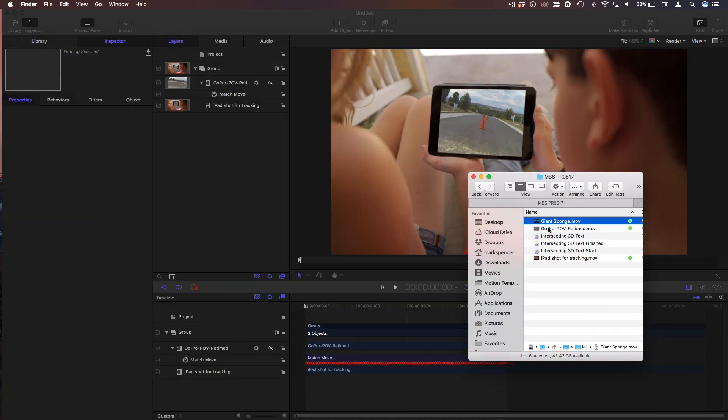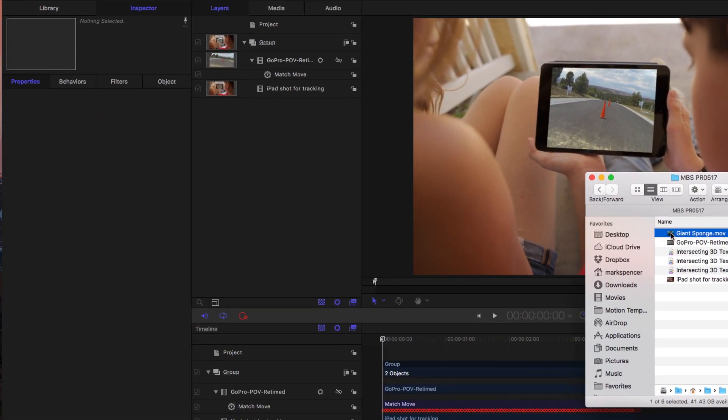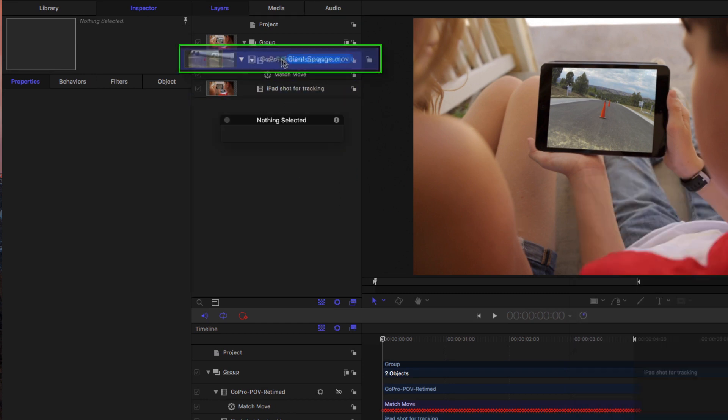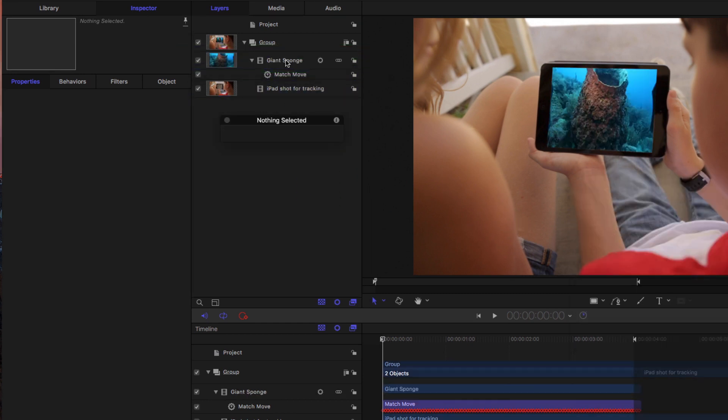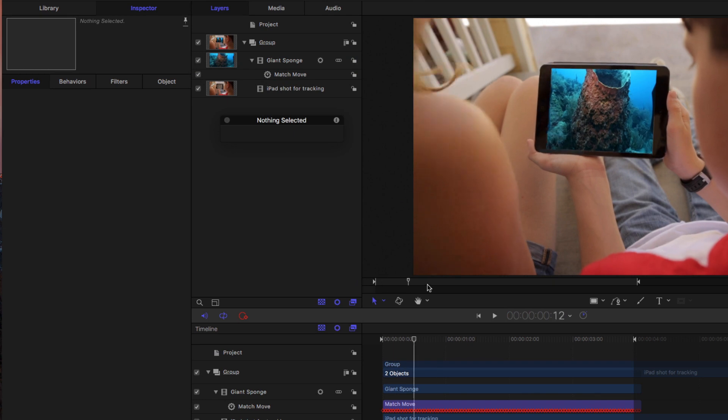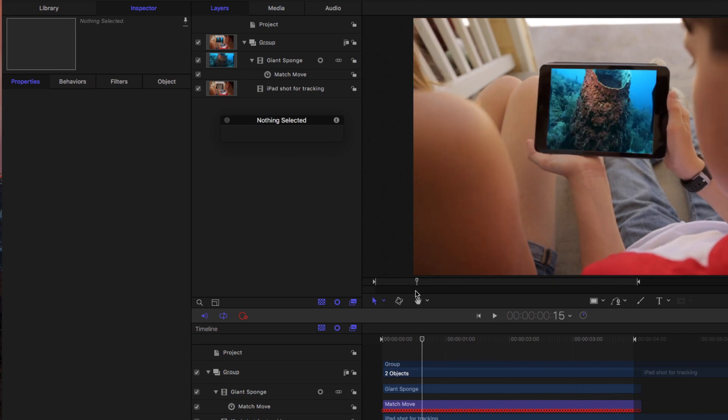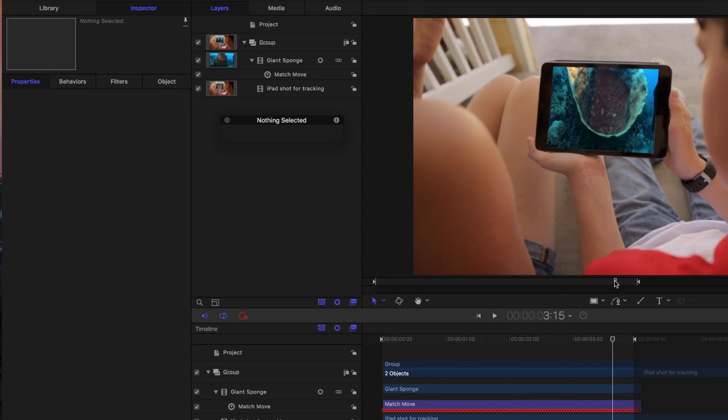All I need to do is drag that clip on top of the GoPro clip and release the mouse, and now that clip is there and tracked. Wow. Okay? So see where I'm getting with generic? Yes. Okay.